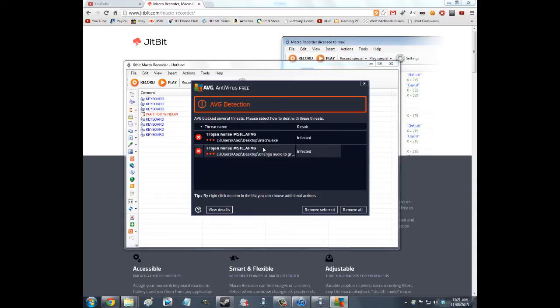Some antiviruses will detect this as a trojan — don't worry about it, this is completely normal. Believe me, it's not a trojan. I've been using this forever, but because it uses macros and keystrokes it gets flagged.